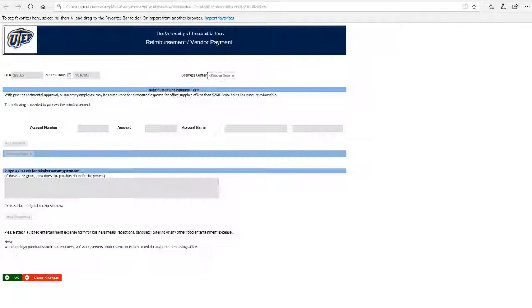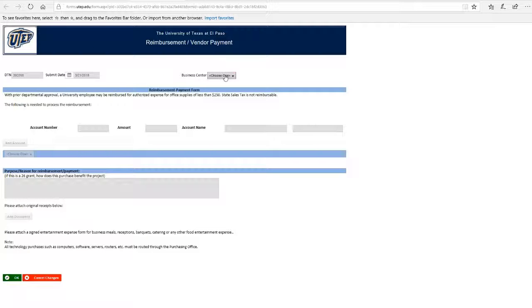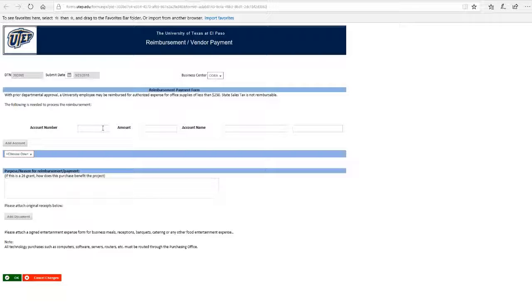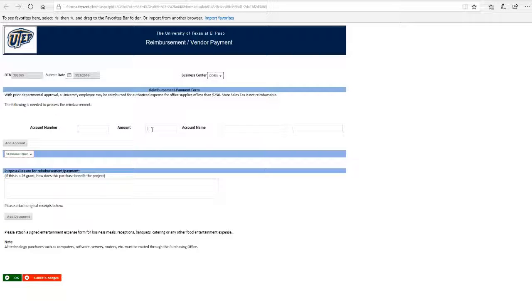Let's get back to our form. Select COVA next to Business Center. If you know which funding source will be used for the reimbursement, you can add it to account number. If not, you can leave it blank. Enter the amount and the account name if you know it.